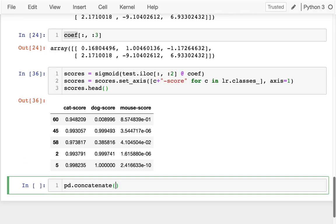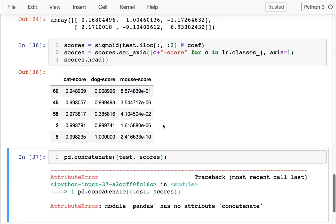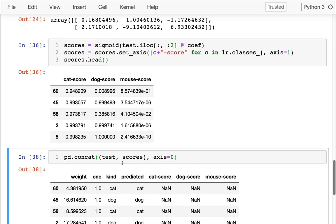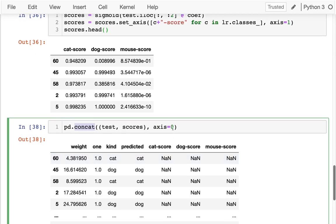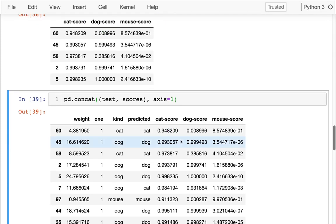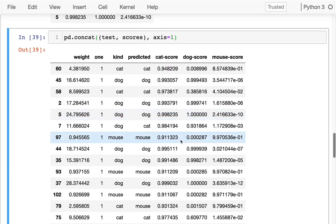When I do a concatenate, I have to pass in two things - I have to pass in my multiple dataframes in a tuple. So I'm going to say test, scores. That's not what it is right now. The default is axis equals... Am I misspelling concatenate? Maybe it's concat. And I don't want that, I want it to really be across, so I'm going to do it like that.